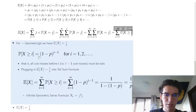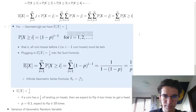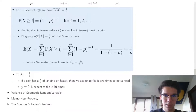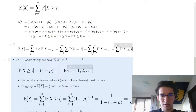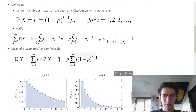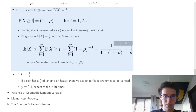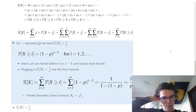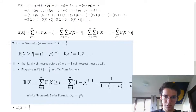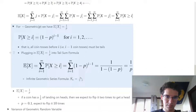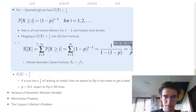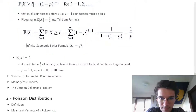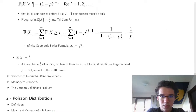Continuing on to what the expectation is: we have the probability that all coins before i must be tails. Applying the expectation to this, it comes out to be one over p.